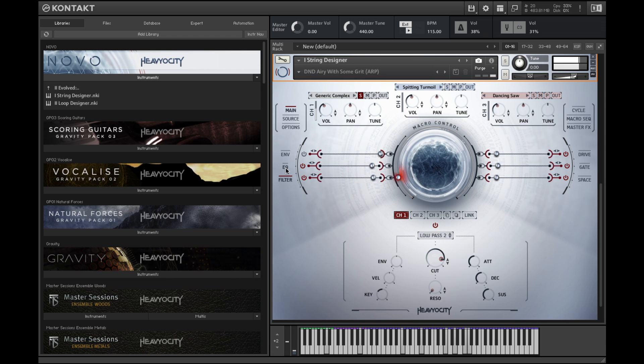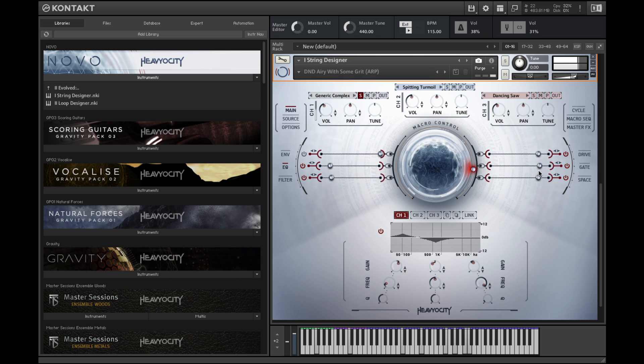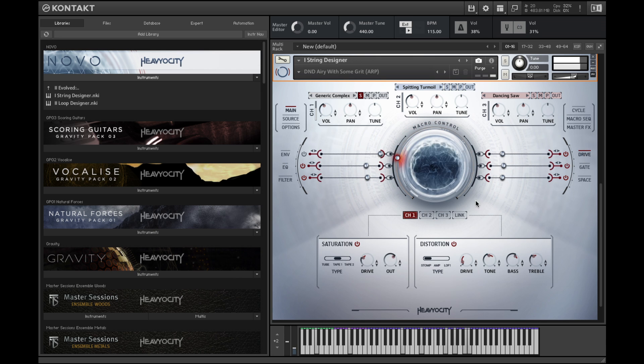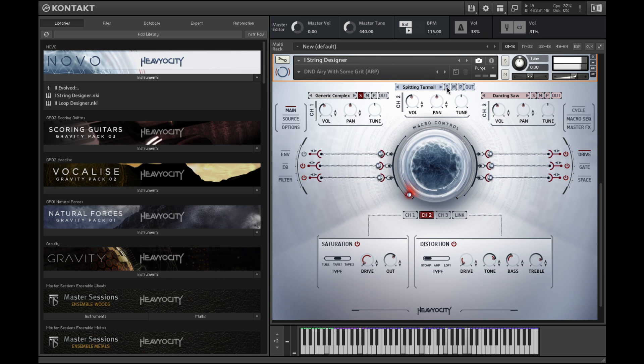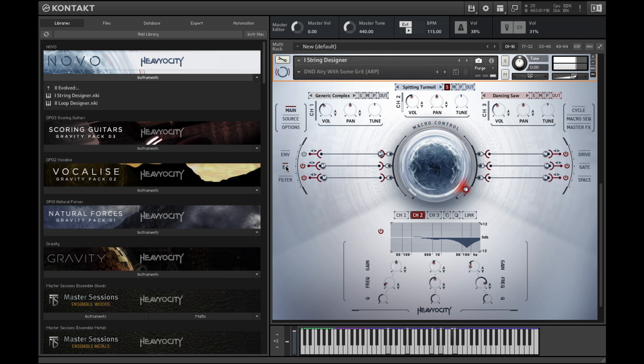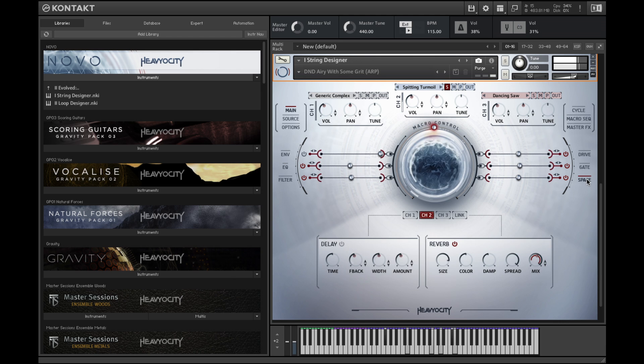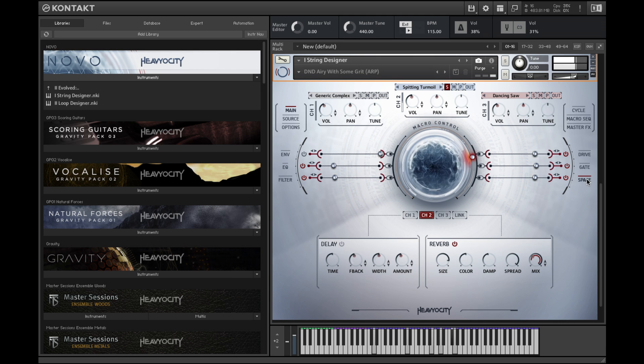Channel 2 also has increasing saturation and distortion as well as an EQ shift. It also utilizes an inverted assignment to the reverb mix to make the sound drier as the knob increases.